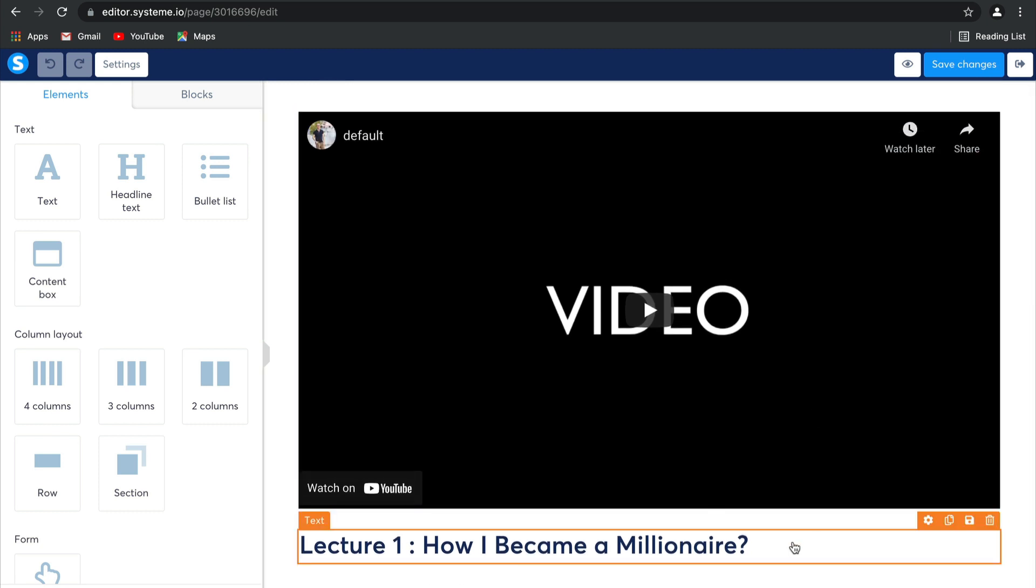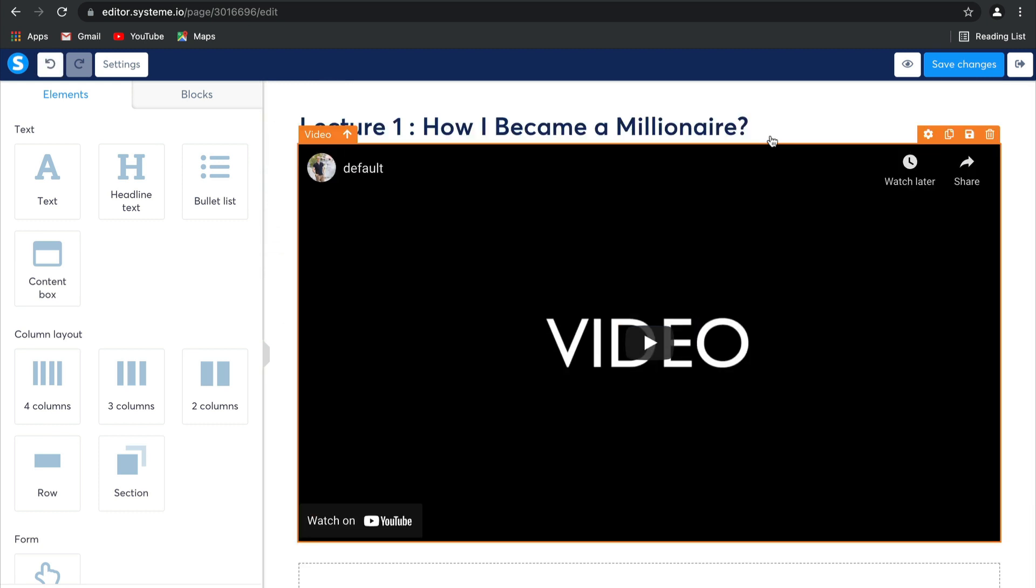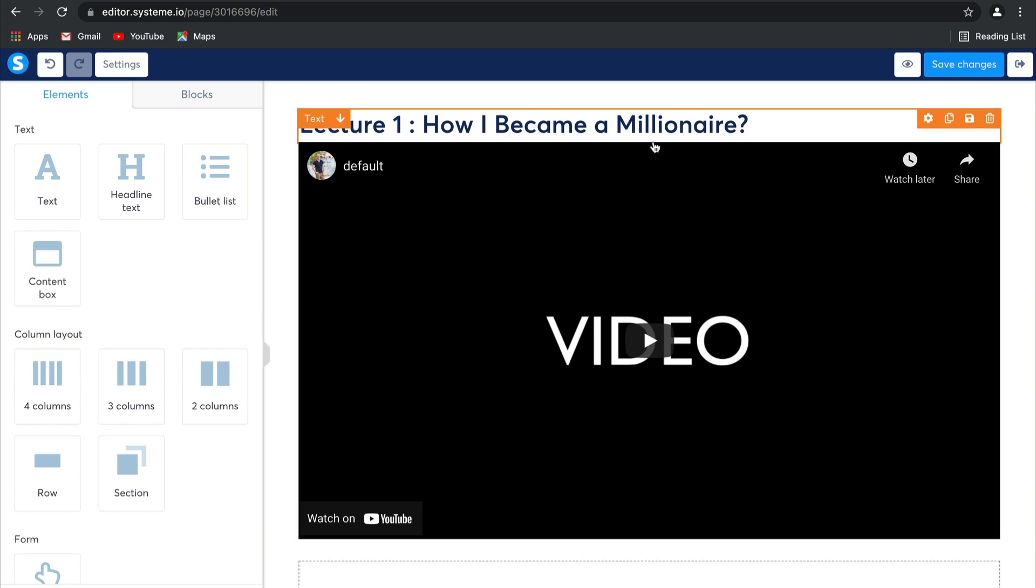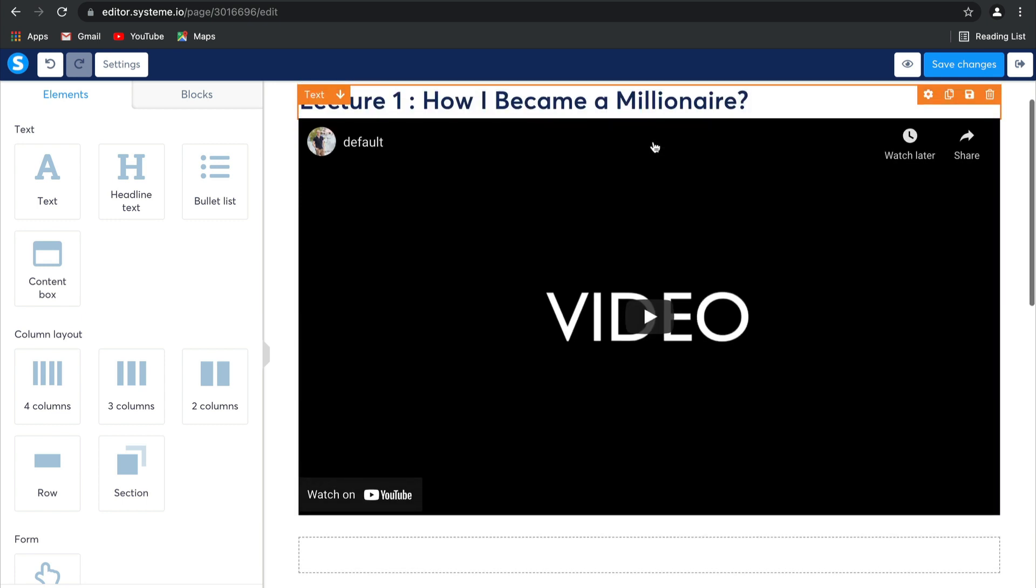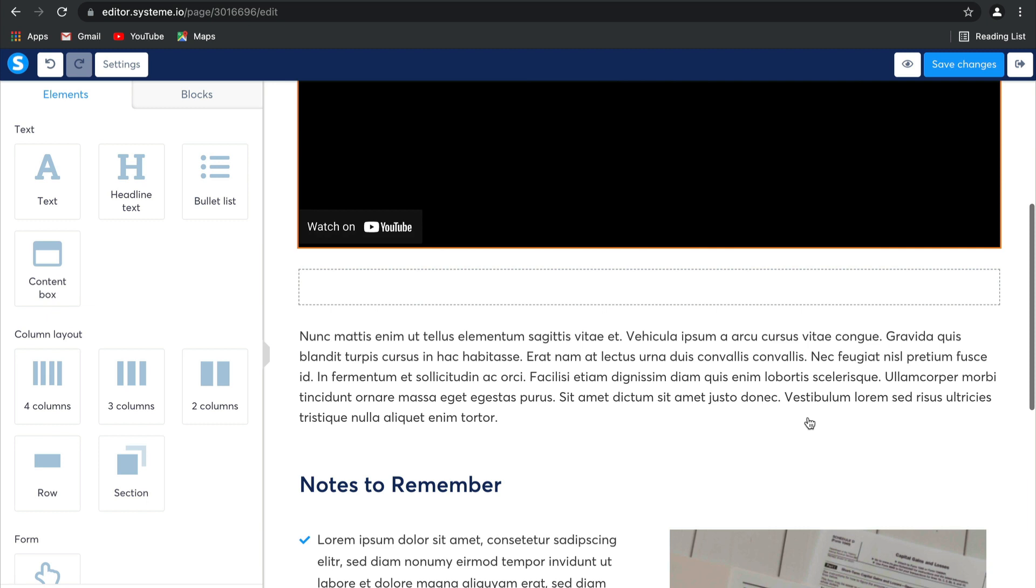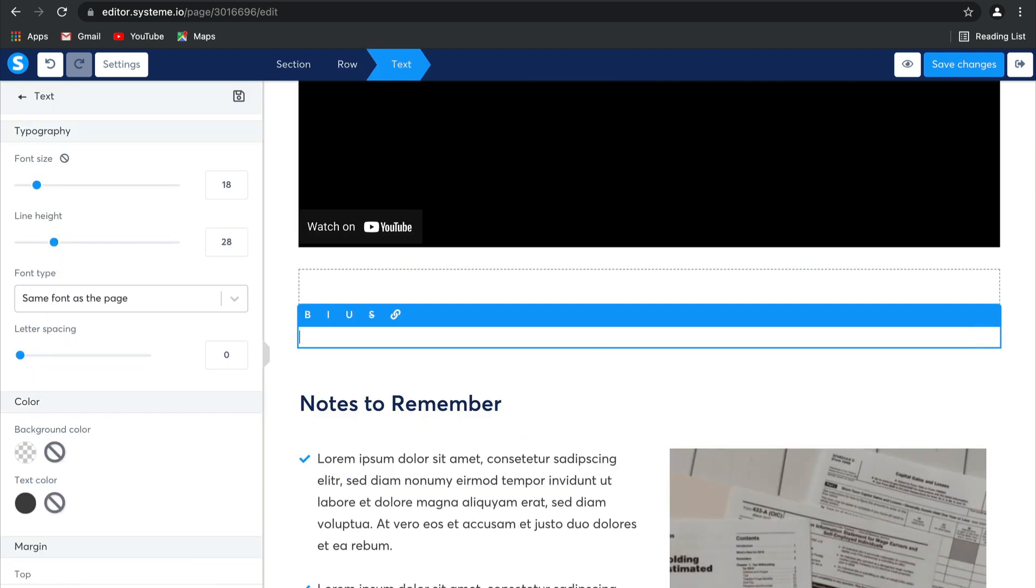Now the first thing I like to do with these pages is actually move the heading up to the top. Lecture 1, How I Became a Millionaire. Here you can add your videos. It's very easy. Now it's also a really good idea to make sure that your content is super catered to your audience.